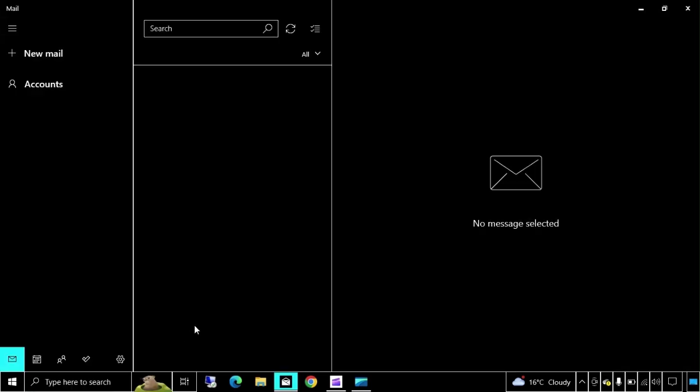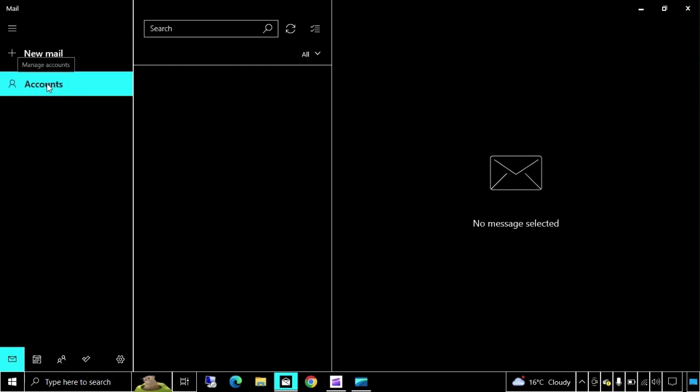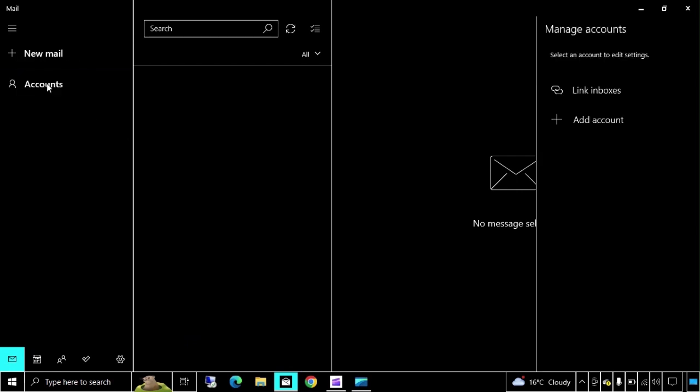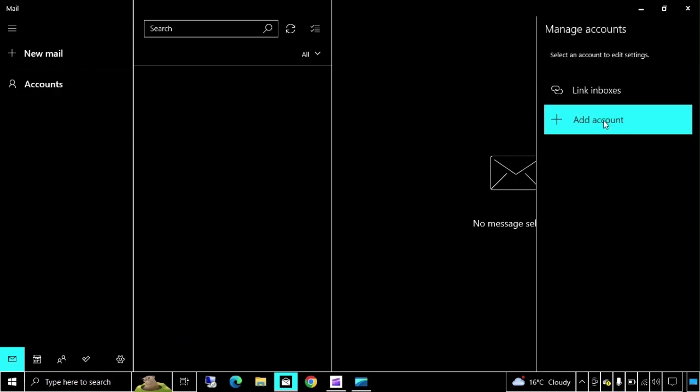Now it is going to open. Then you have to click on accounts, click on account, add account.